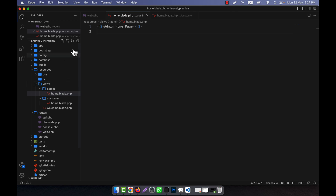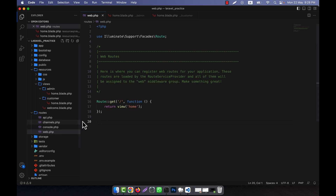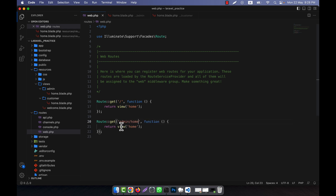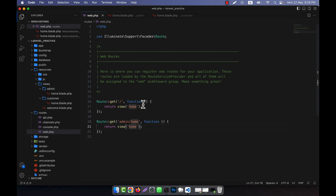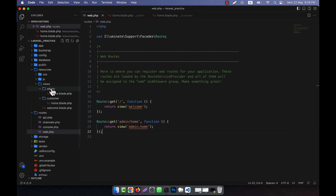To call a nested view, for example for an admin route at /admin/home, you reference the view file using dot notation: admin.home. The first part is the folder name and the last part is the file name. So admin.home means there is a home.blade.php file inside the admin folder.